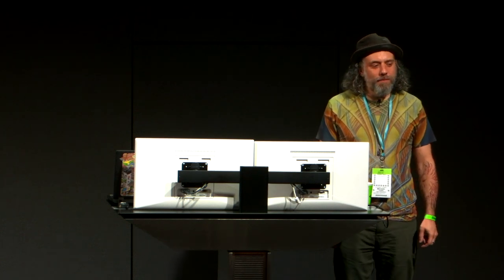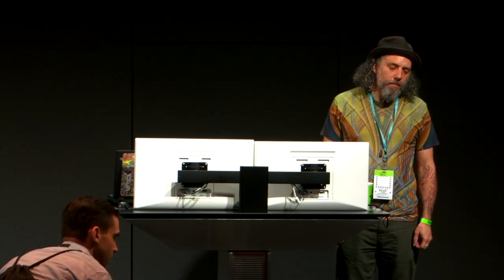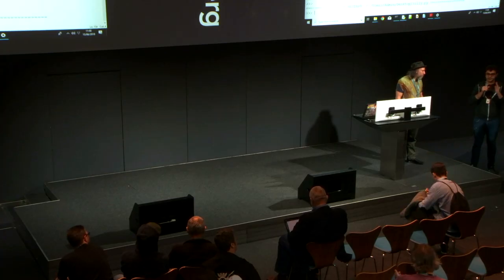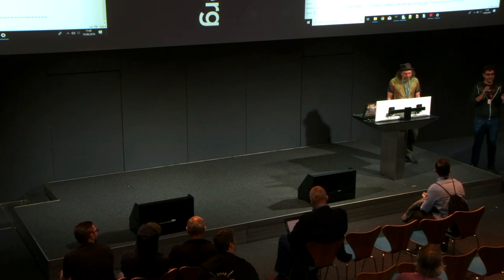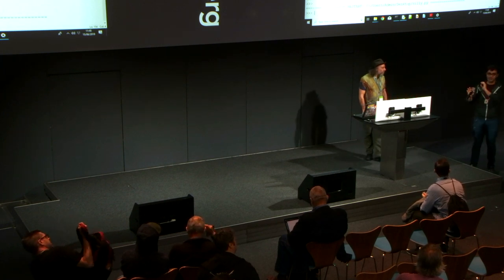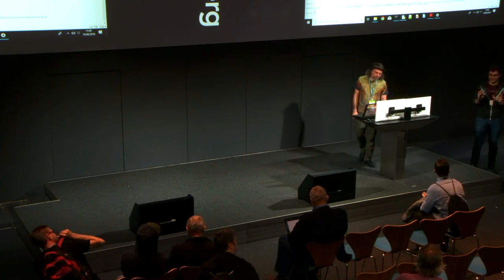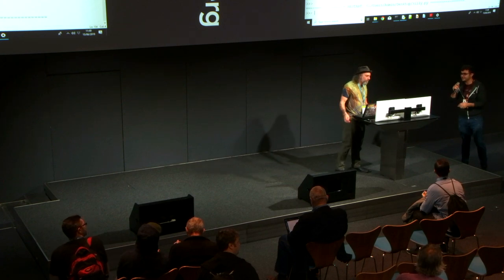So please let's everybody thank Michael. It was an extremely great talk. Last minute live demo worked perfectly, so thank you.